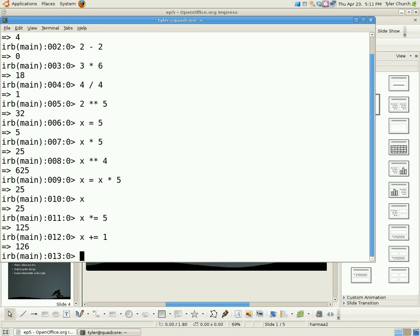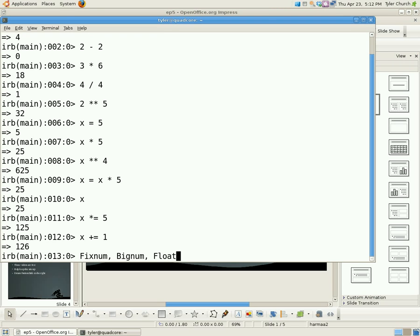So now you've learned about expressions. Let's move on to the different types of numbers. There is fixnum, bignum, and floats. And what these are, these are different classes of numbers, or objects, or instantiated objects, whatever. Different types of numbers.